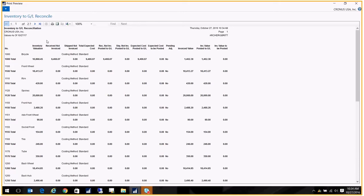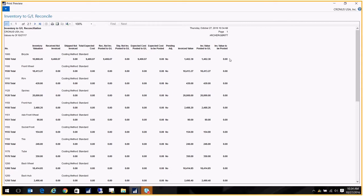It's showing you the inventory valuation, what's been received and hasn't been invoiced yet, what's been shipped but not invoiced yet. Then we're going to look at the total expected cost, and then skip ahead to the inventory value to be posted, and more importantly the inventory value posted to GL. This inventory value posted to GL is really what's going to end up tying to your general ledger when you look at all your inventory accounts.